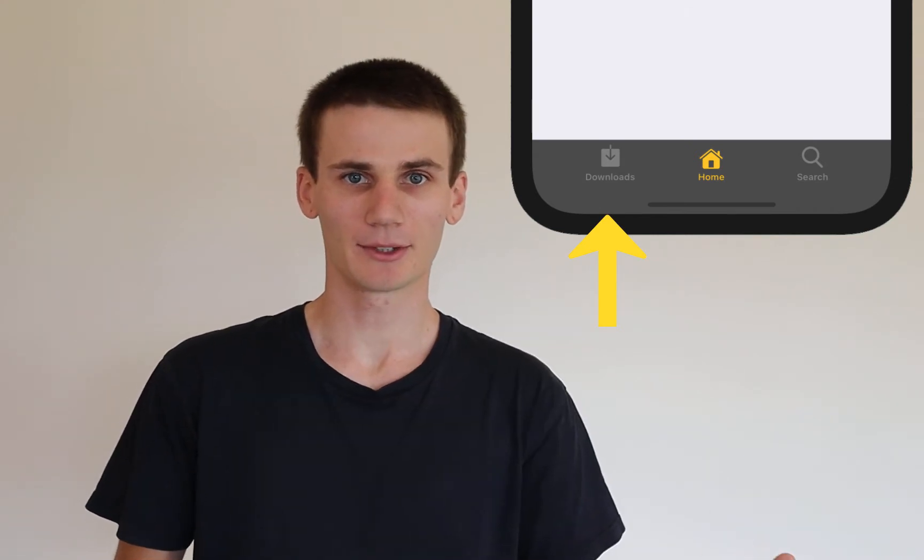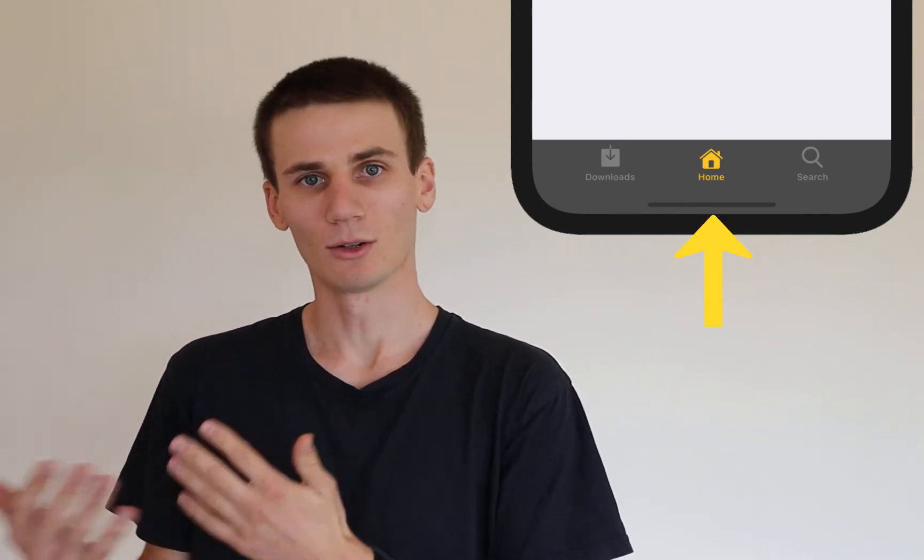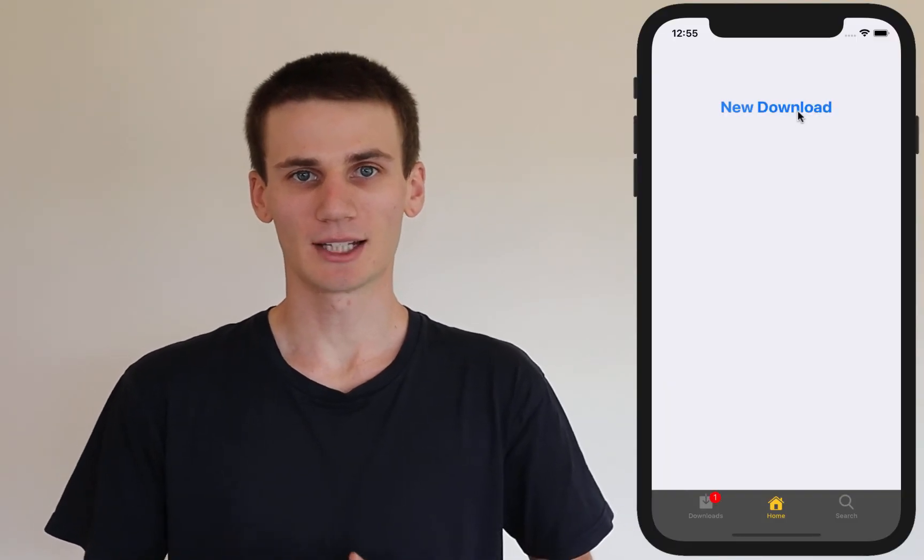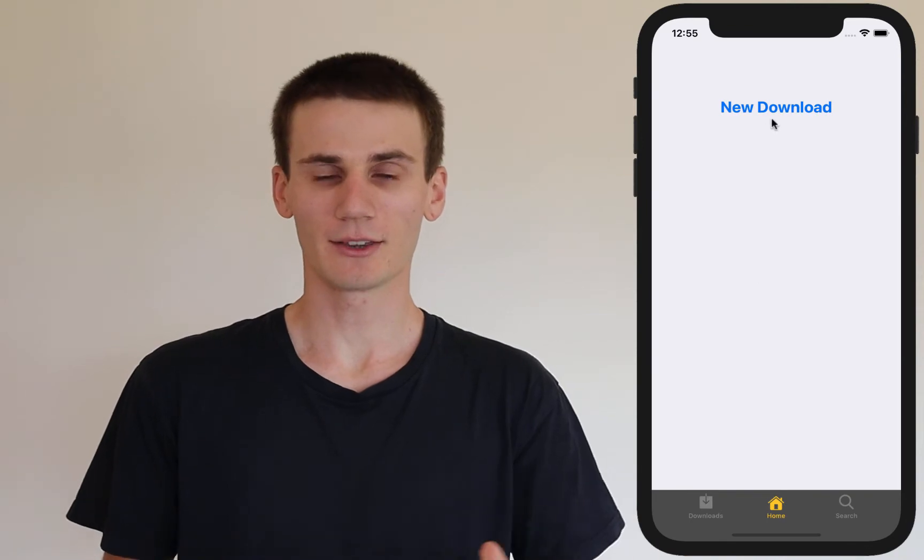The actual tab bar itself is quite easy to implement — it should only take us a couple of minutes to get one up and running with just the default settings. In the second part we'll do a little styling, changing the color and tint. Then we'll look at changing the default selected tab item to be the middle or right one, and finally we'll look at tab bar badges using a notification-style example.